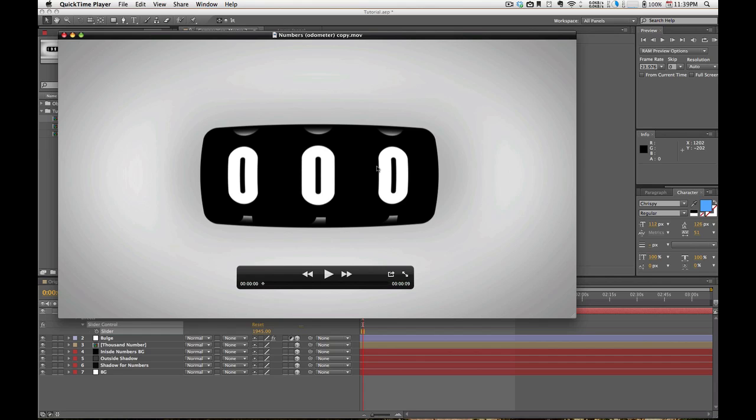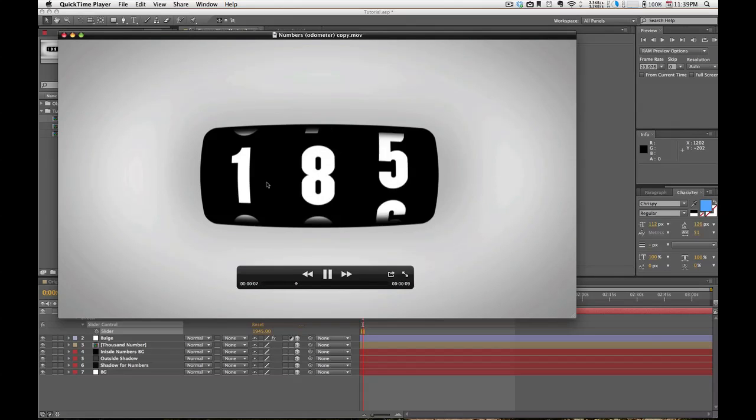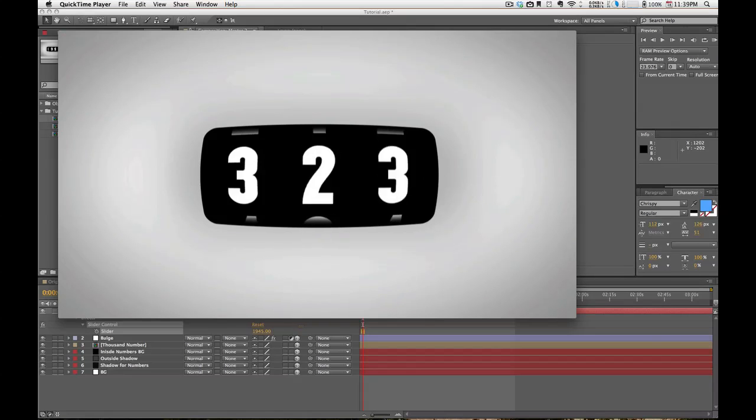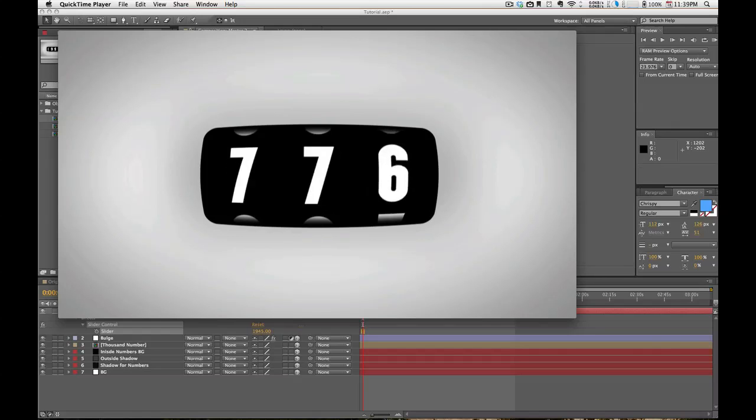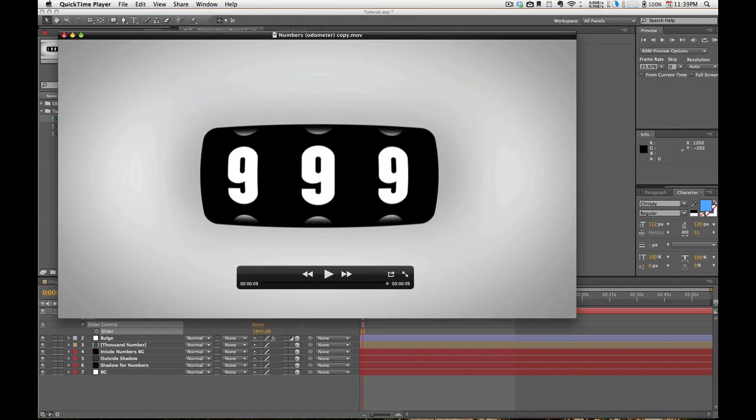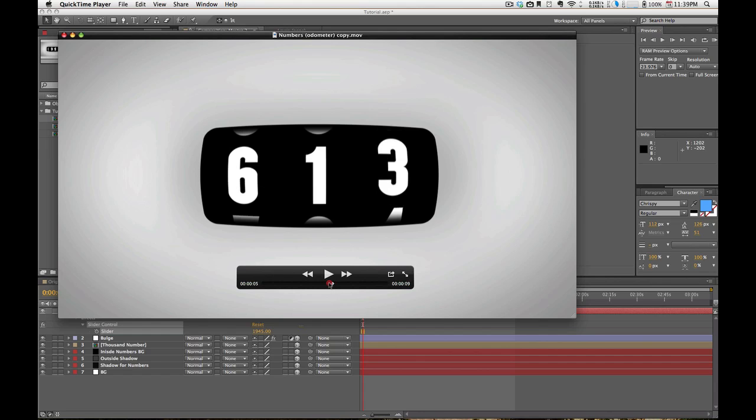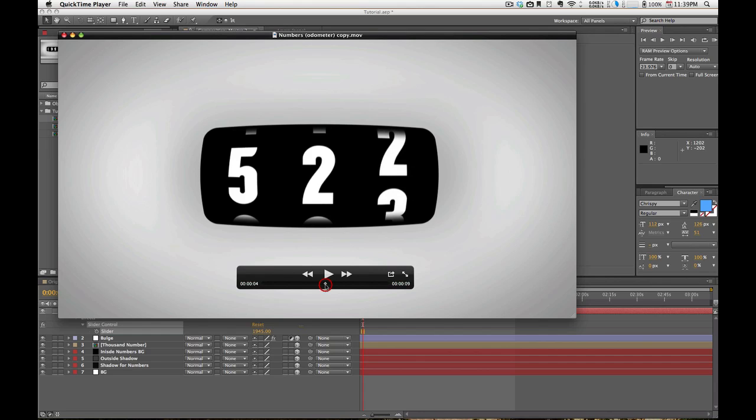Hey guys, welcome to a tutorial by Hello Studios. Today I'm going to be showing you how to make this. As you can see, the numbers change sequentially throughout their columns. They sort of rotate.